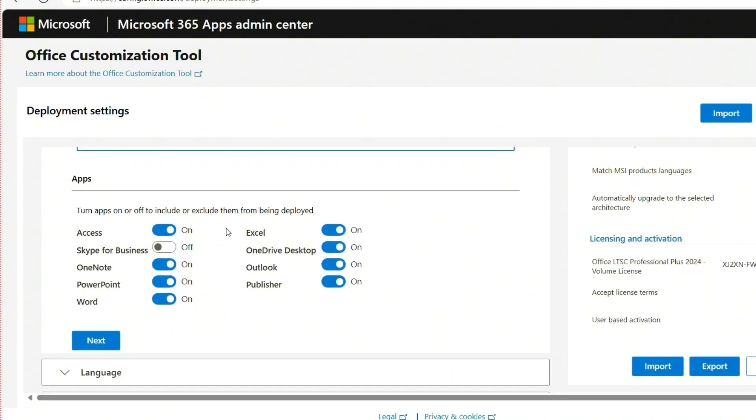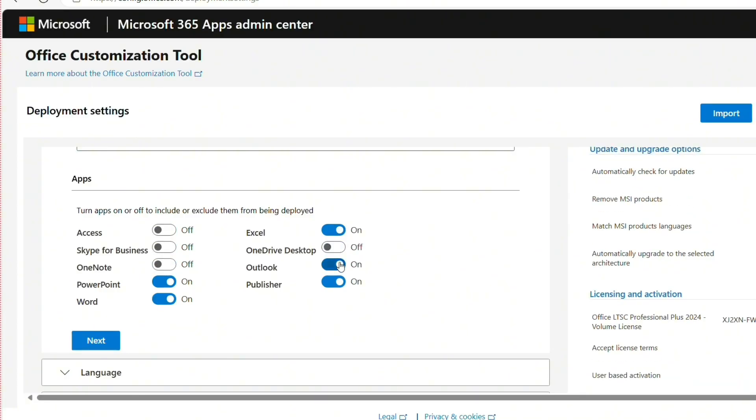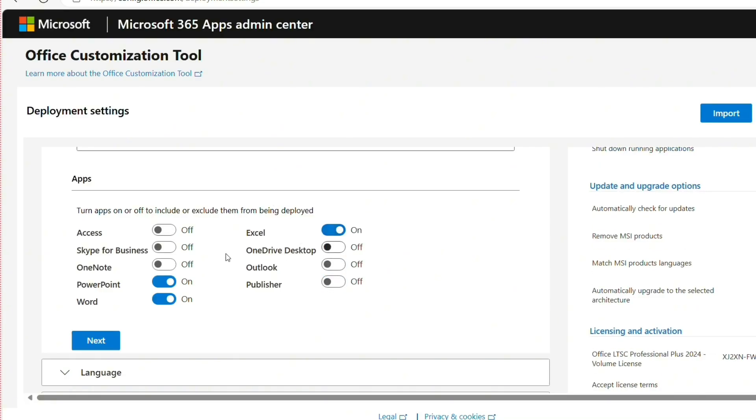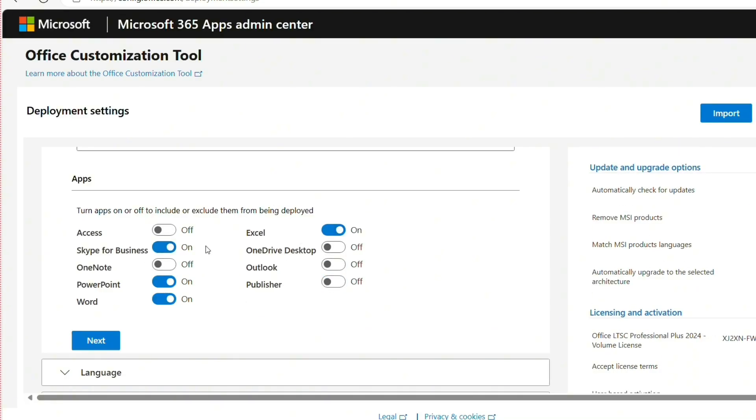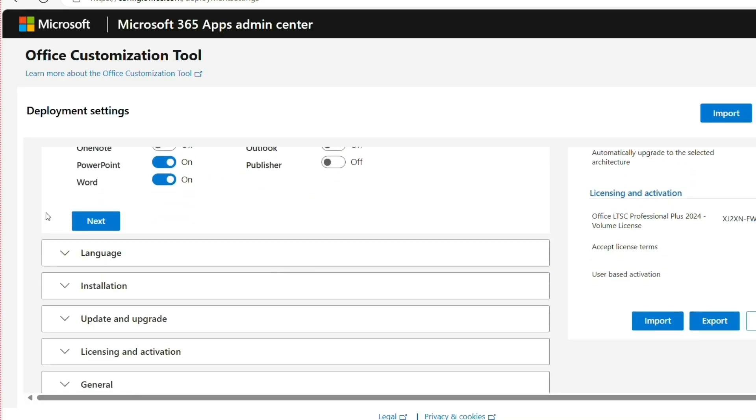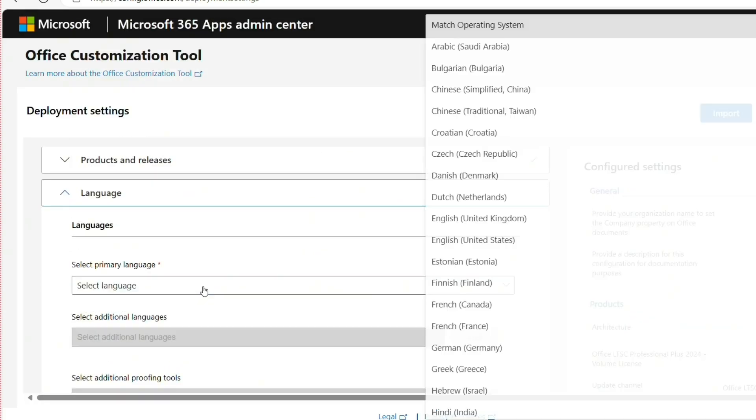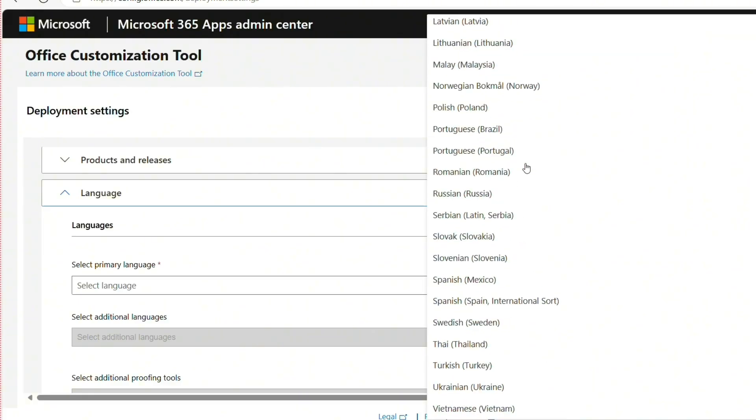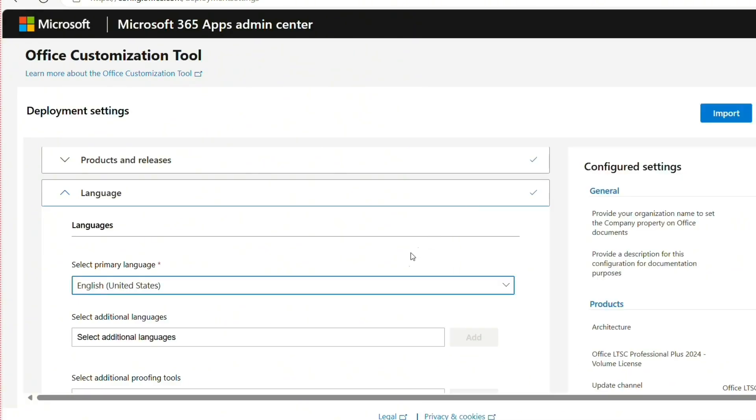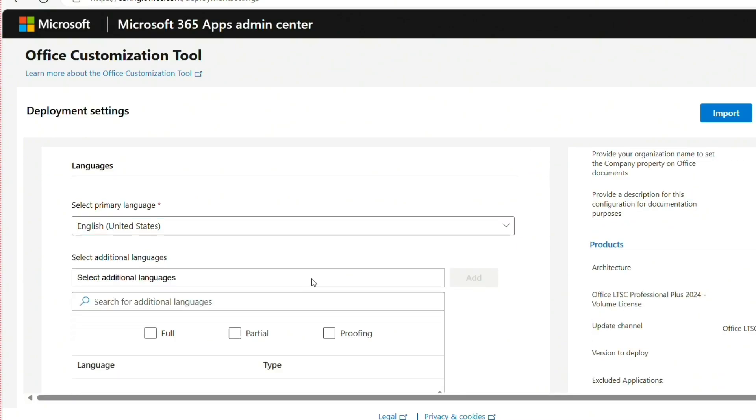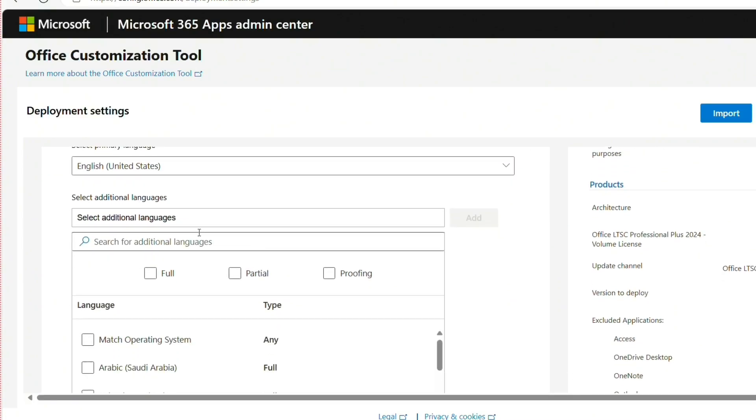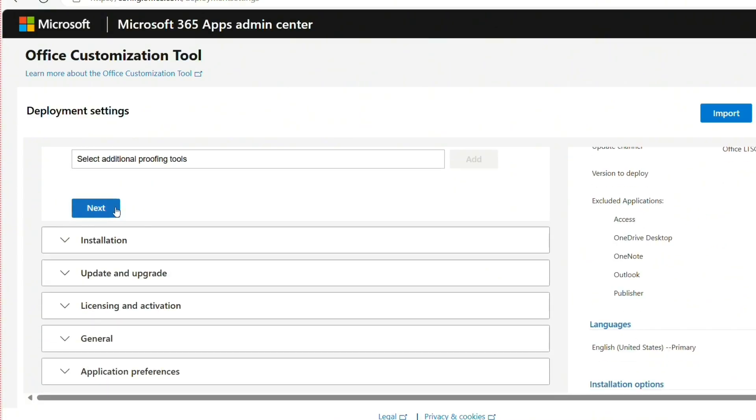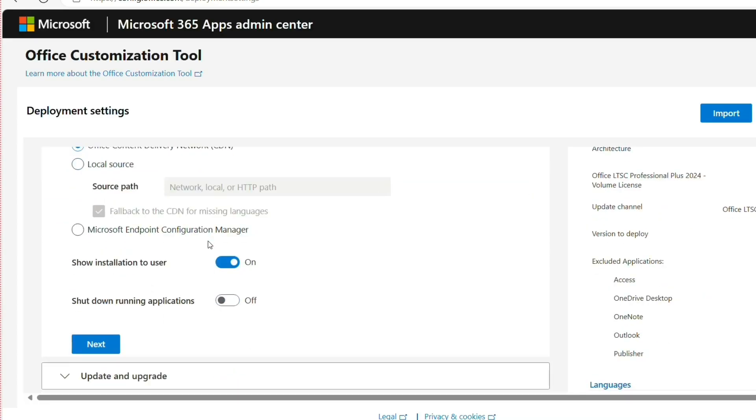You customize the apps you want to install. For me I only prefer PowerPoint, Word, and Excel. Choose any you can add, then click Next. Then you choose your language. You have so many languages, so choose your language, then scroll down and hit Next.